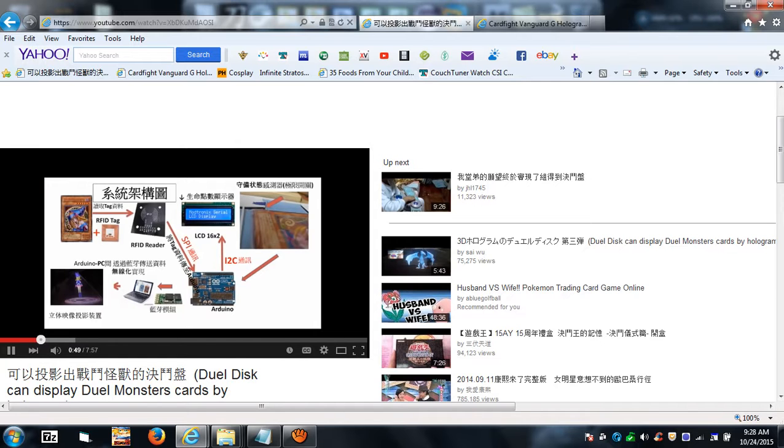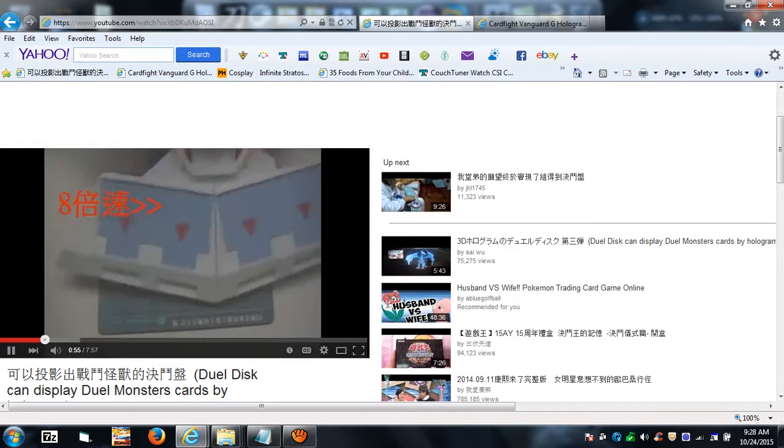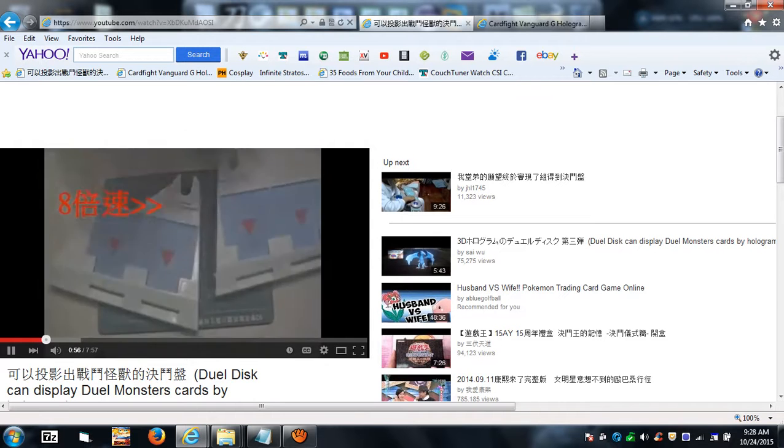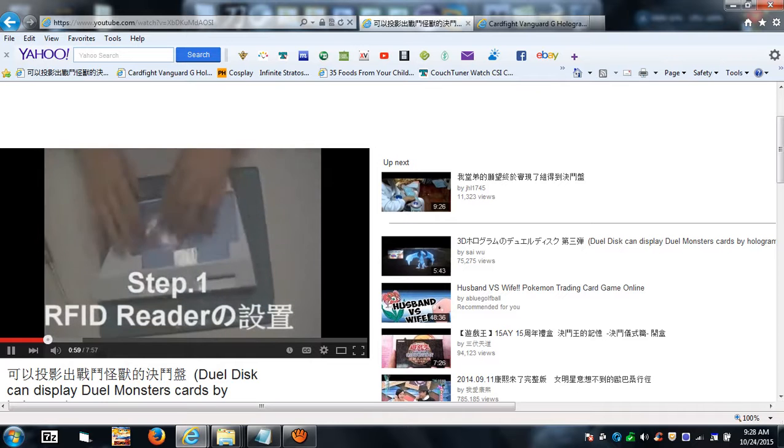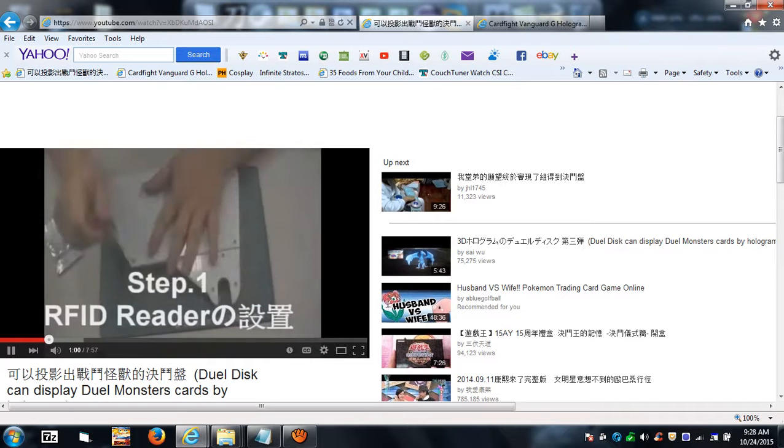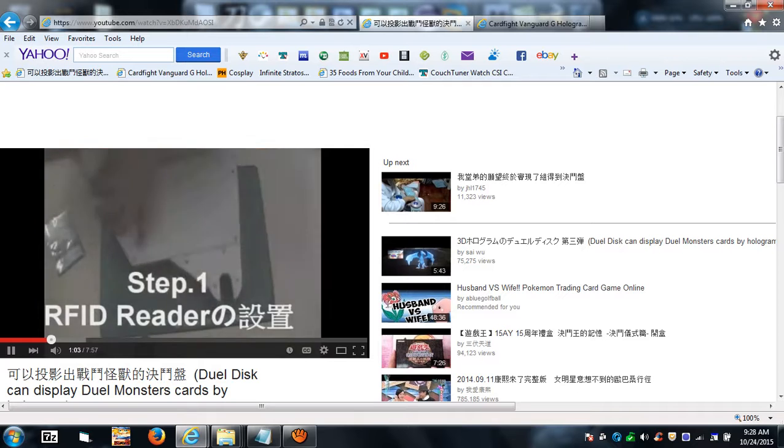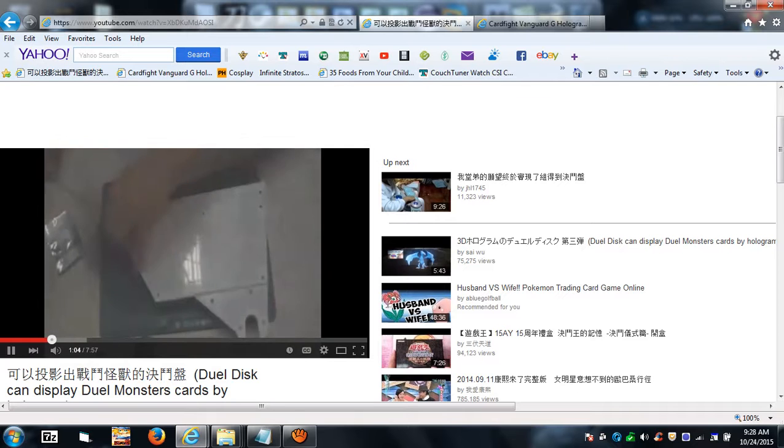You can see the RFID tags, right? And then he has the reader. So he tags the cards, then he puts the RFID readers in. Check out the link in the description.